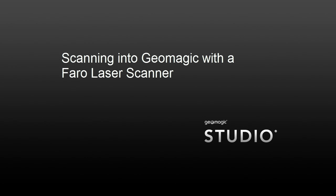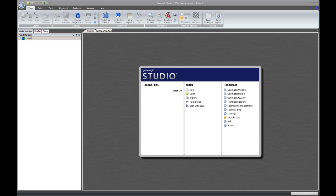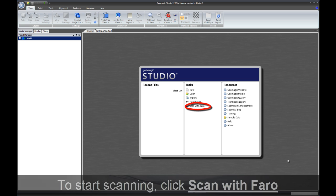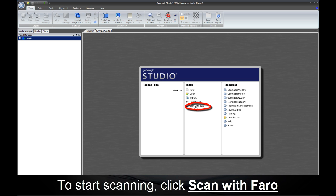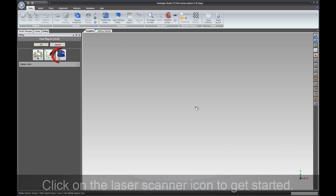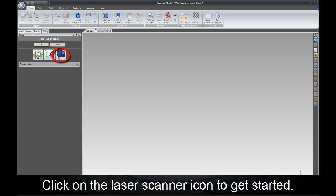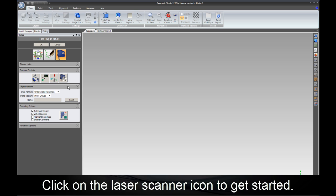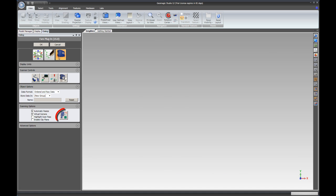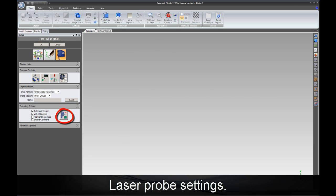Welcome to the Geomagic how-to video on scanning into Geomagic with a Ferro laser scanner. To get started, click Scan with Ferro in the Getting Started window. This will open up the scanning plugin. Next, click on the laser scanner icon to go into the scanning dialog.